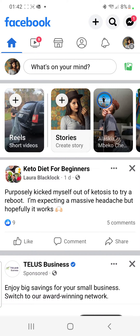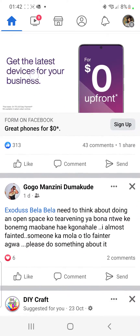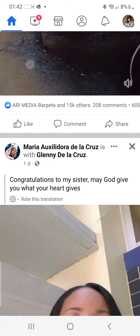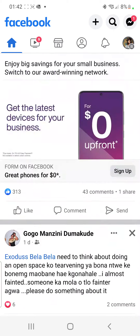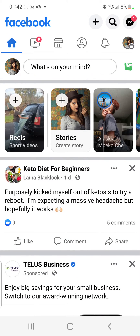How to change the name of your Facebook page. Hello guys and welcome to the channel. In this video I'll show you how to change the name of your Facebook page, step by step. The very first thing you have to do is make sure that you're logged into your Facebook account. As you can see, this is mine, and you want to be on the home screen like this.